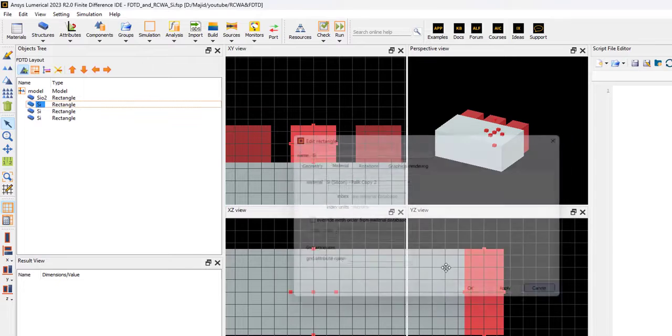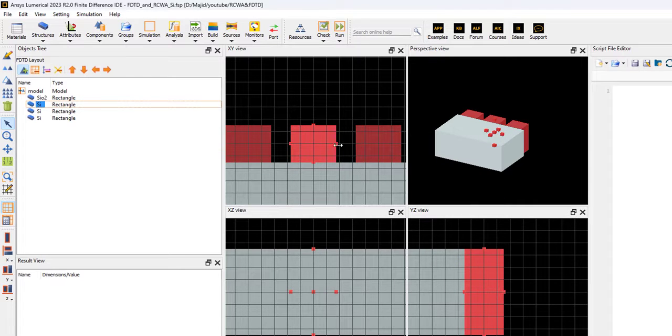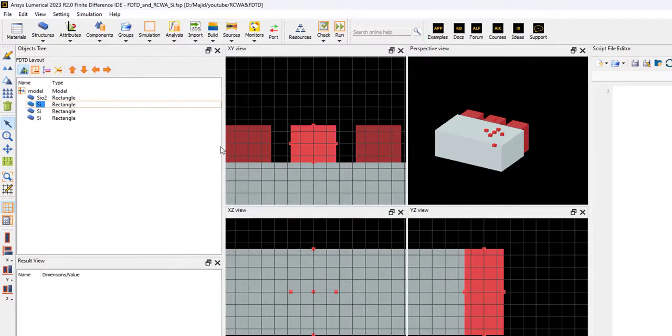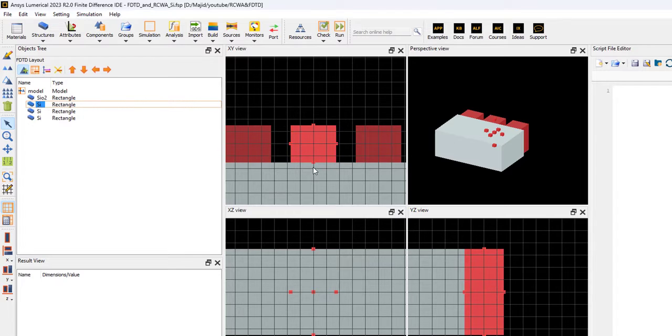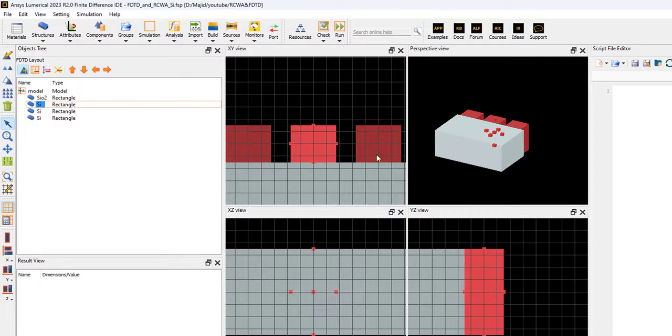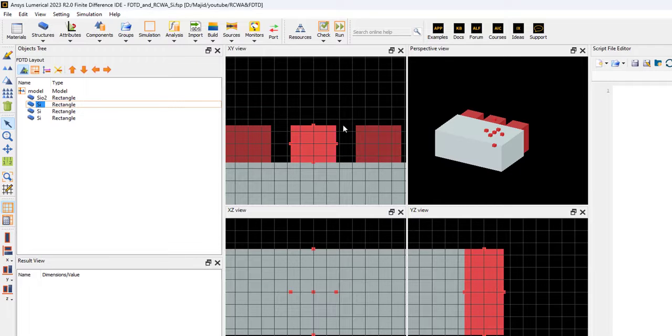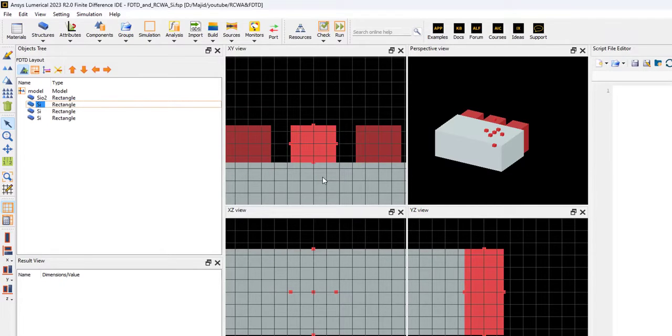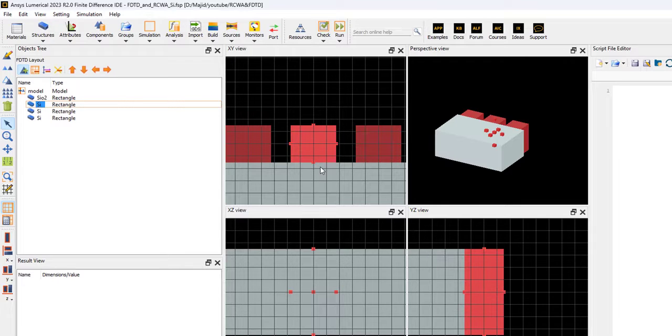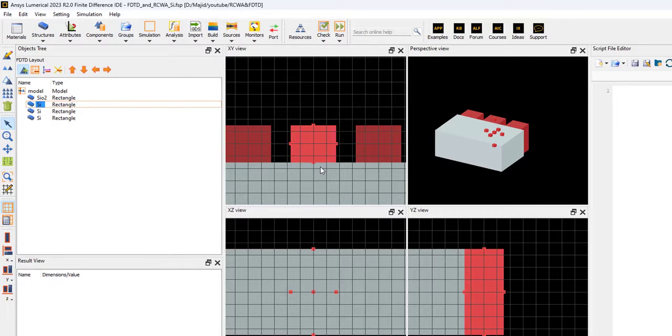Our waveguide is periodic in the x-direction. This is the x-direction, this is the y-direction. I would like to simulate the transmission and reflection for this periodic structure based on FDTD and RCWA.